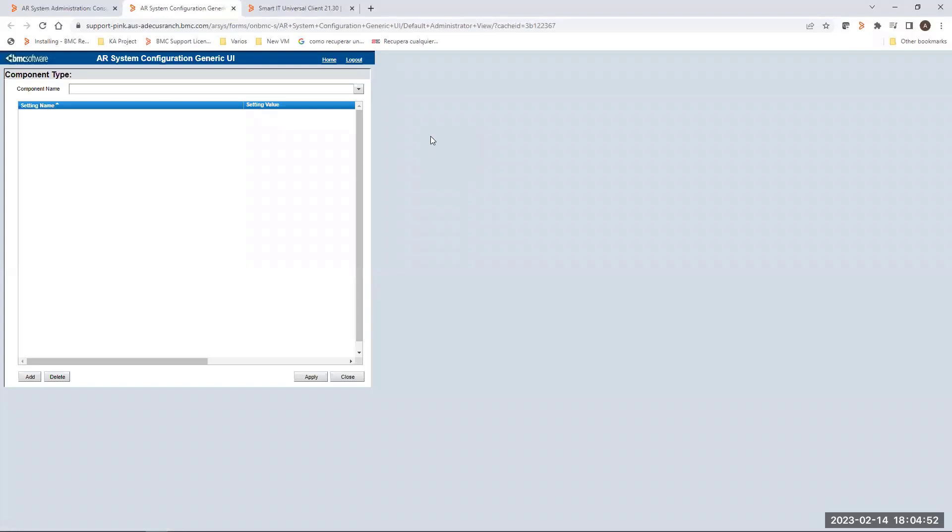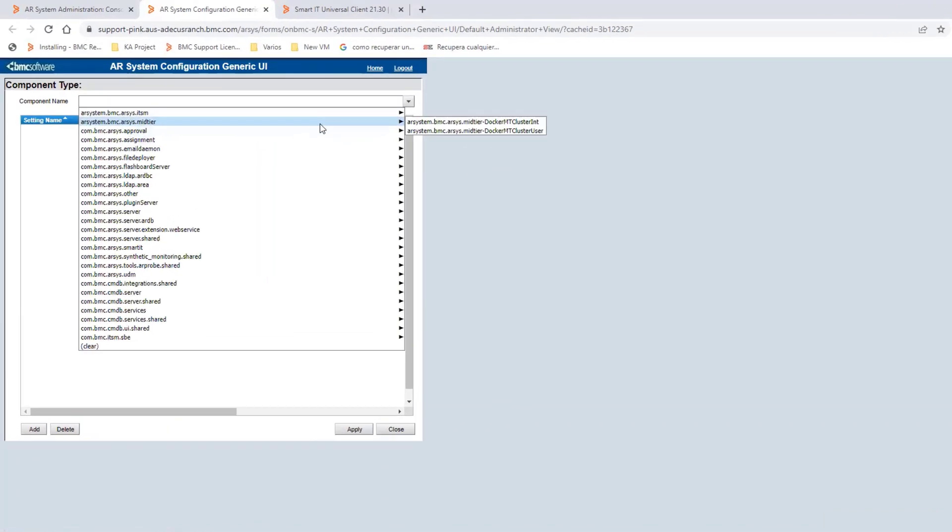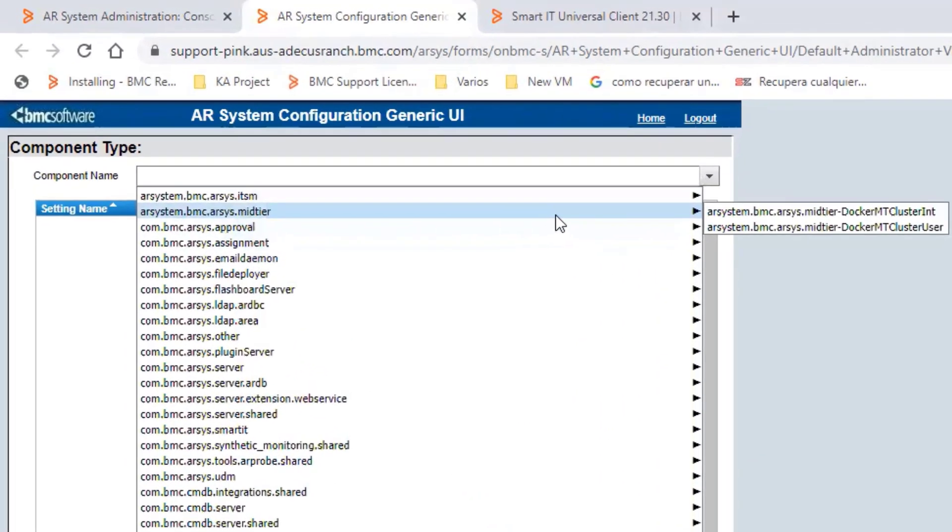From this form, you have to go to the Component Name and expand the menu. From this menu, you have to select the AR System.BMC.ARC.MidTier.